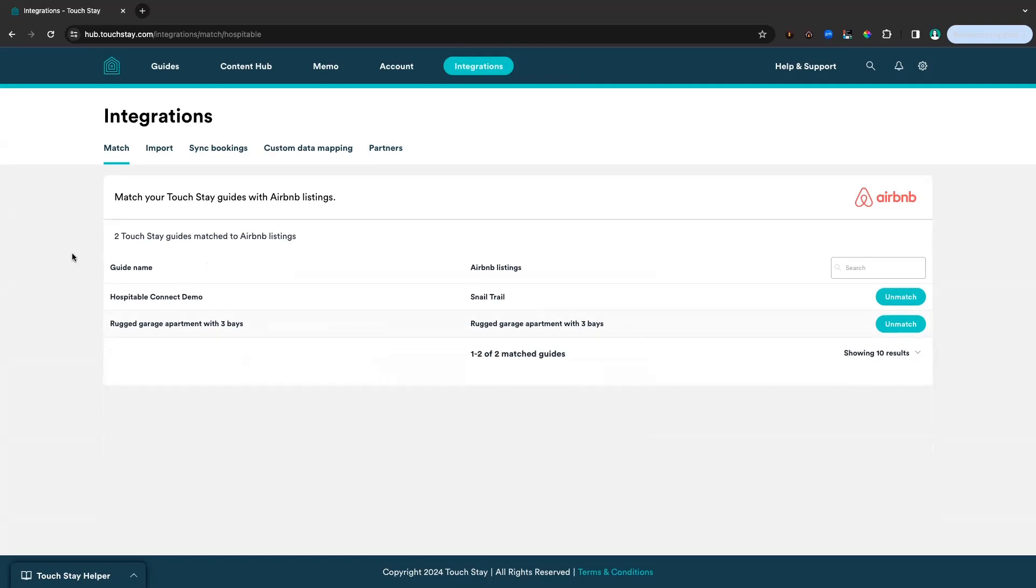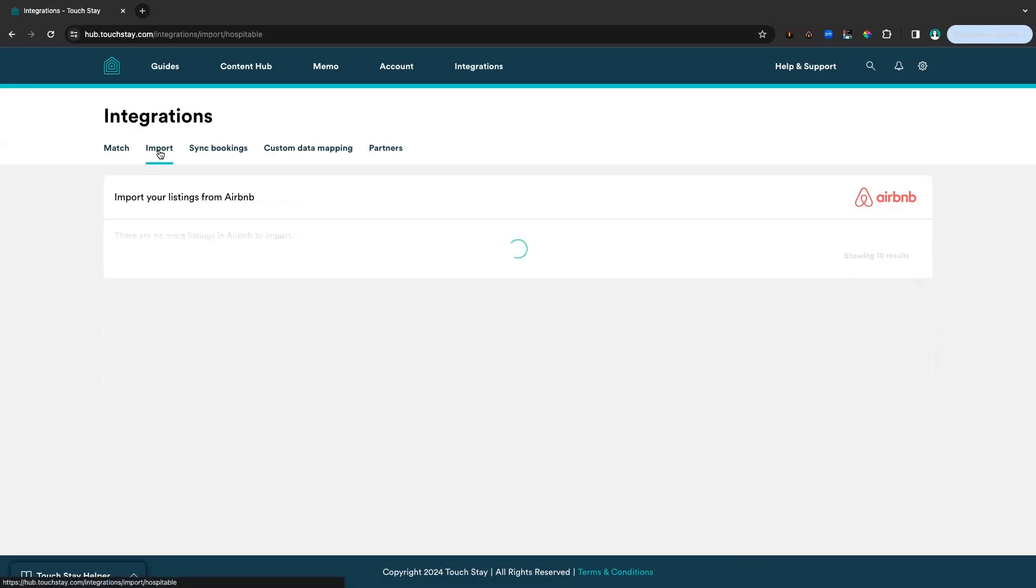You can see the little button to the right where it says unmatch. Clearly, they're nicely matched. Now, if we had more Airbnb listings where we didn't have TouchStay guides already created, we would go to the import tab next. In this case, there are no more Airbnb listings to import. But if there were, this is where you would come to import them and create new guides so they would match up.